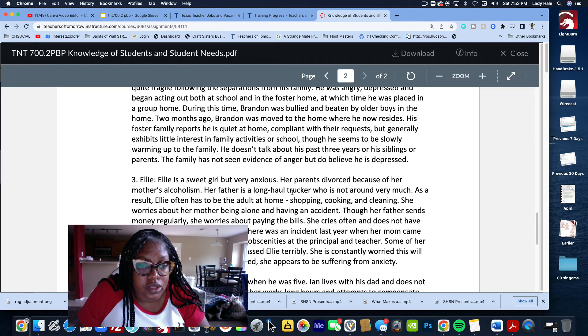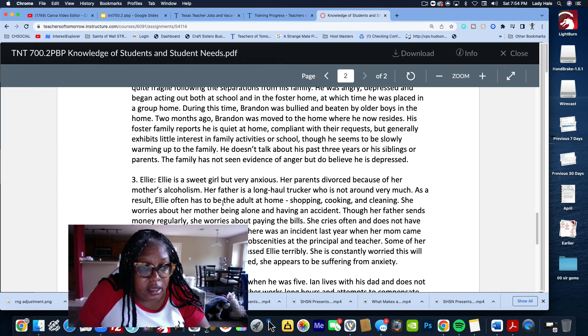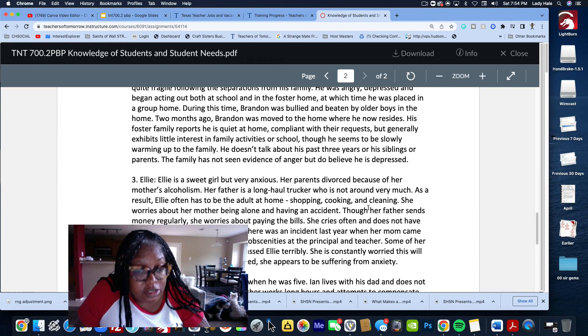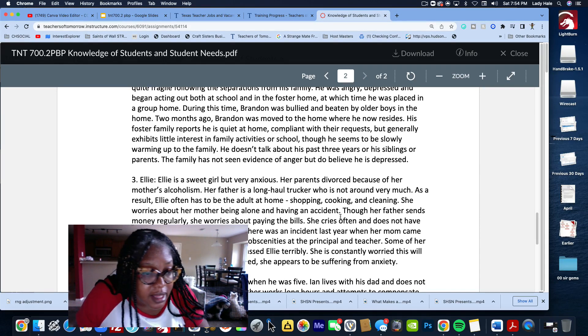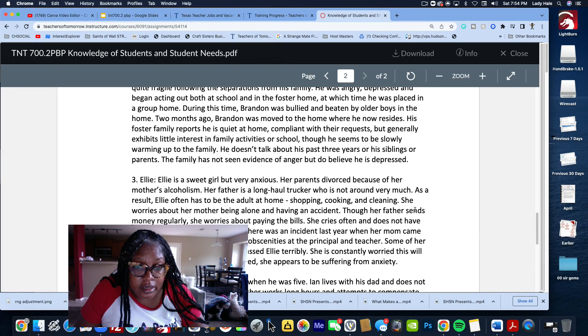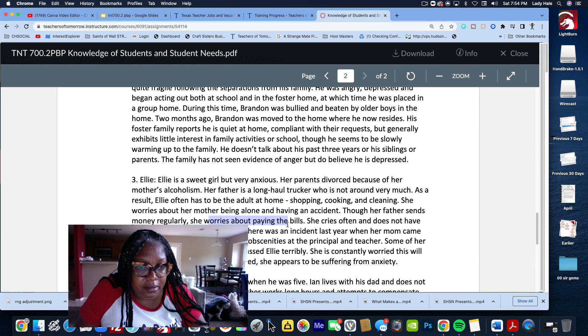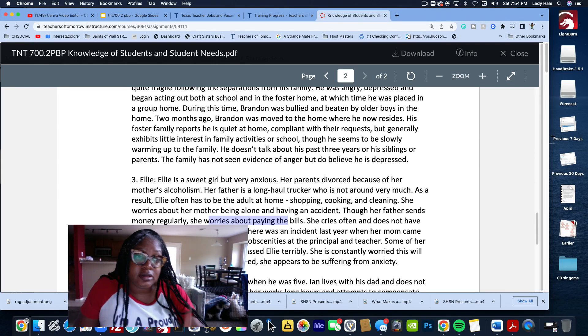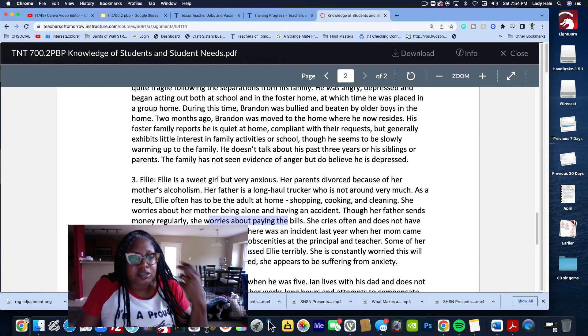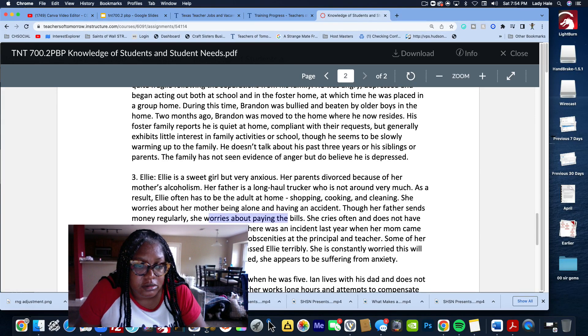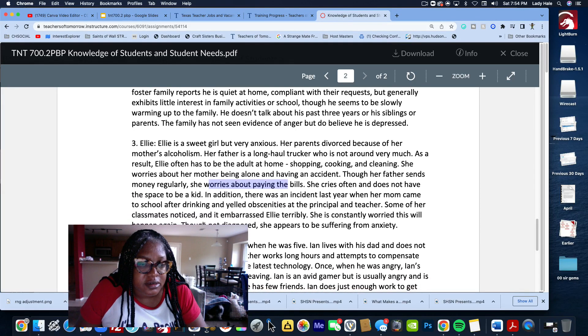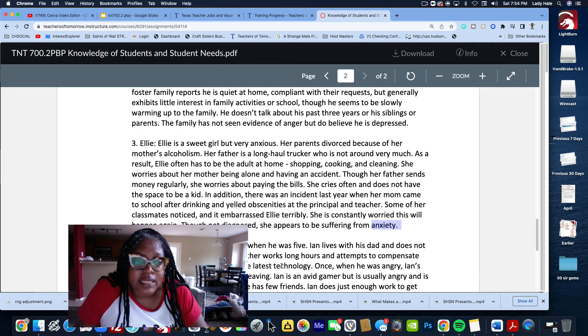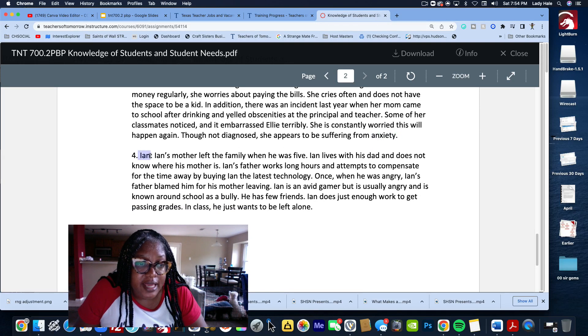Then you have Ellie. Ellie is a really sweet girl but she's very anxious. Her parents divorced because her mama was a drunk - they said it nicely, they said her mother's alcoholism. Her father is a long-haul trucker, so this man is a hard worker. Oftentimes Ellie has to shop, cook, clean. Her daddy is giving her money saying, hey baby, go get you some food, cook, you're going to have to clean up around the house.